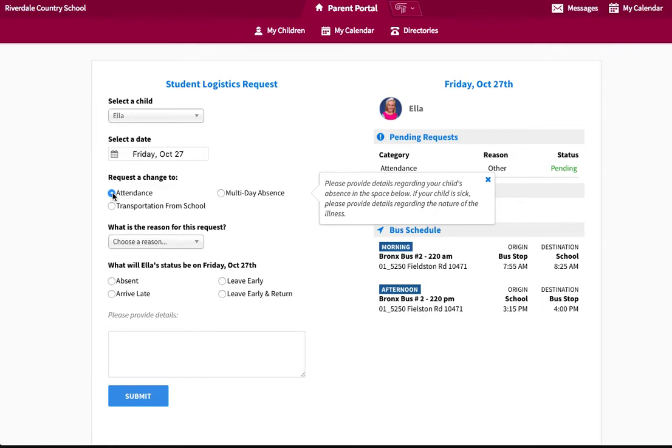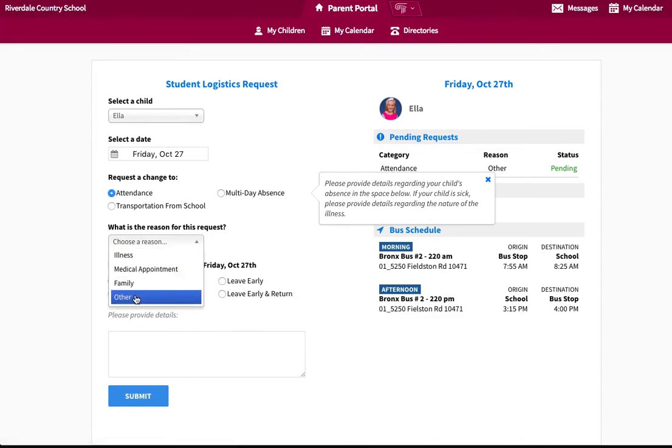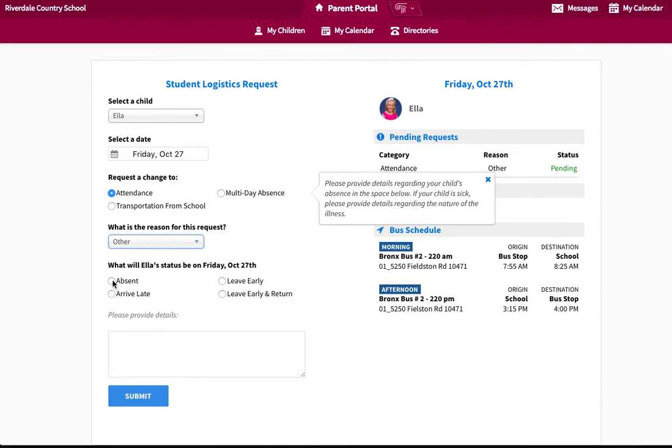Choose the reason for the change to the student's attendance from the drop-down menu. Select Absent if the student will not be attending school.